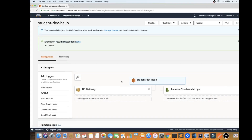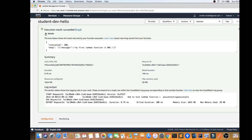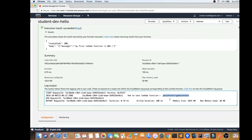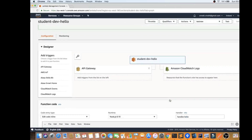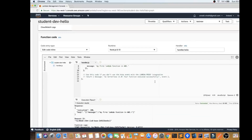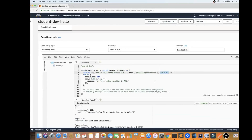You can see the results here — it returns a response, and we can also get some query string parameters from this Lambda. Now I'm done with this Lambda function and I want to remove it. To do that, there is a framework called the Serverless Framework CLI.